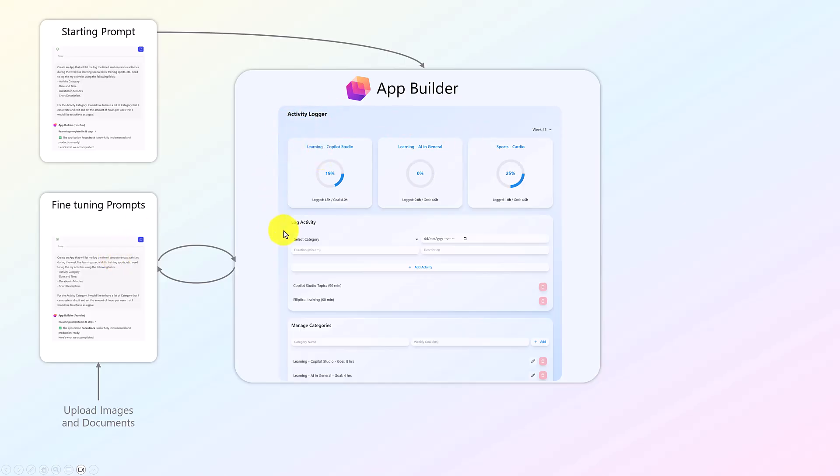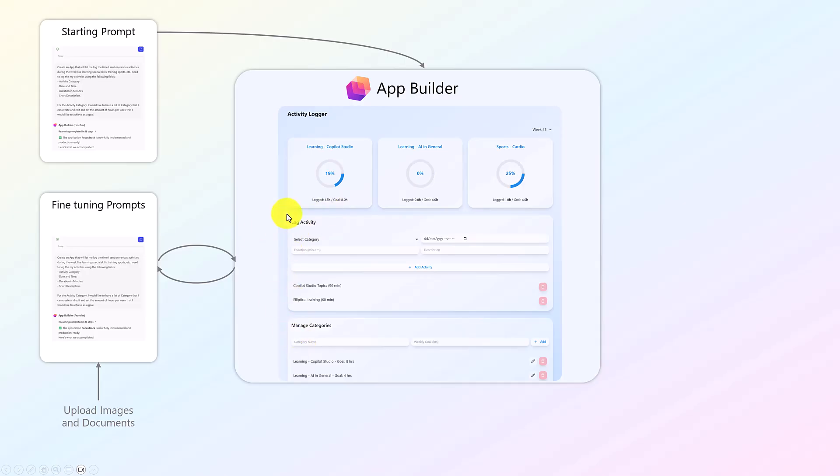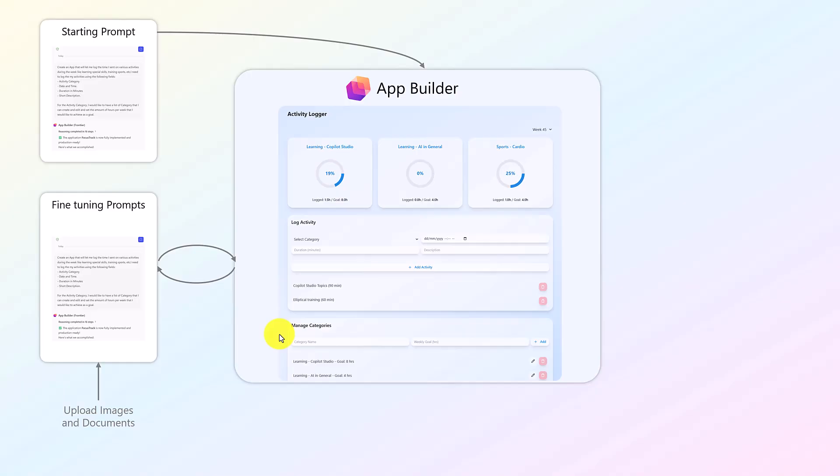A few iterations later of my app where I've asked to change the color, I've asked to use some glass effects, I also asked to change the manage categories and log activity to swap them. Here I asked for the delete and the edit button. So I kind of asked through prompting multiple different changes. And you can also upload images, documents to kind of fine-tune your app.